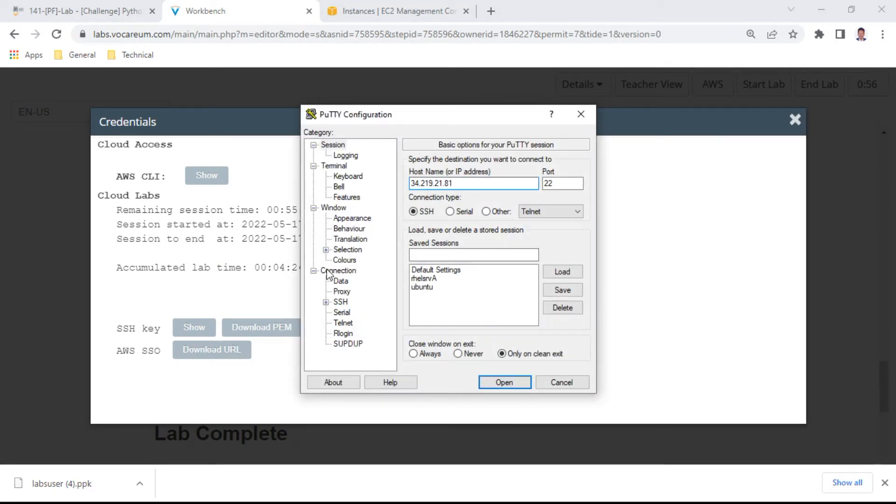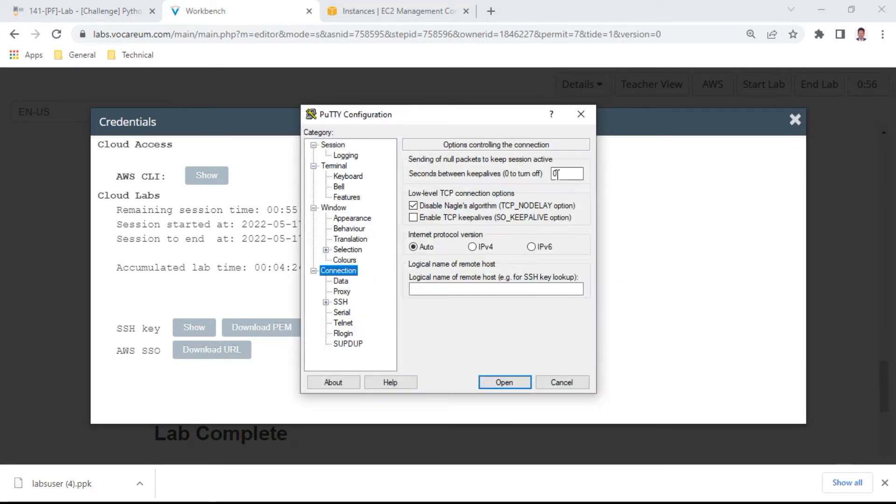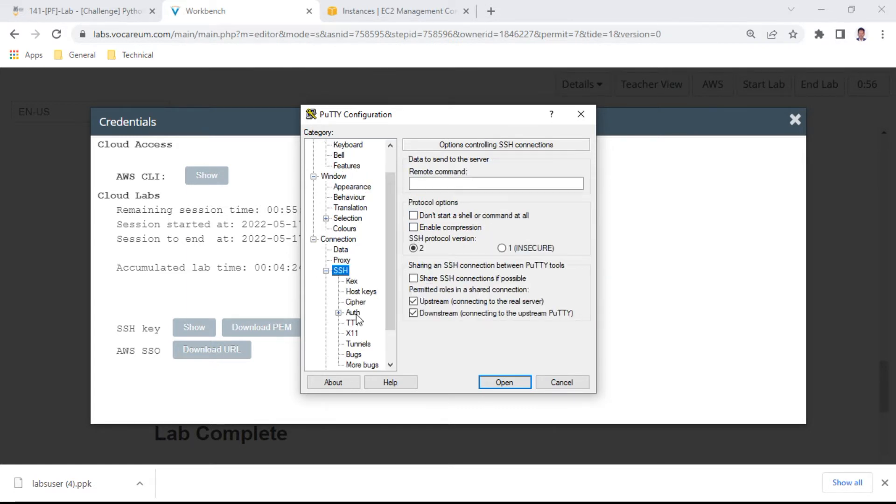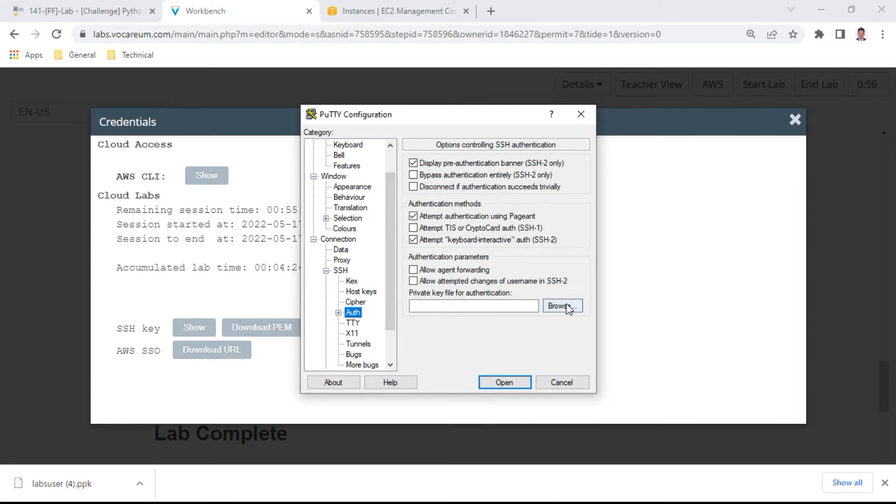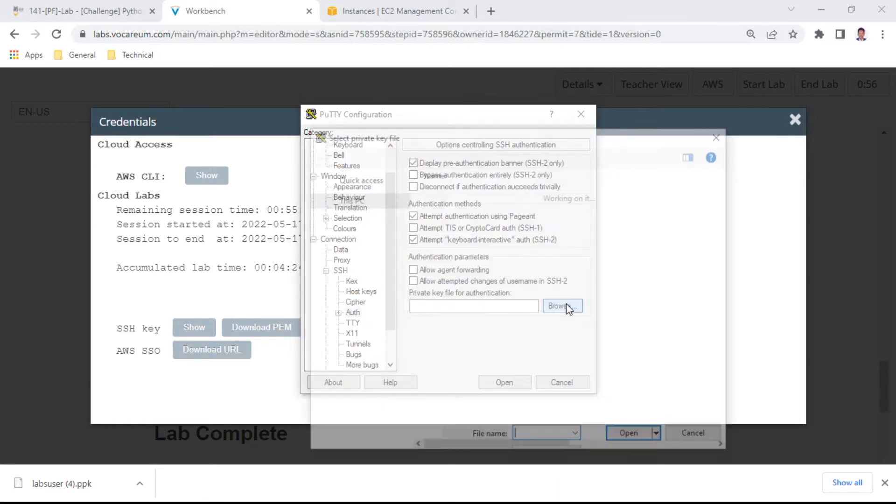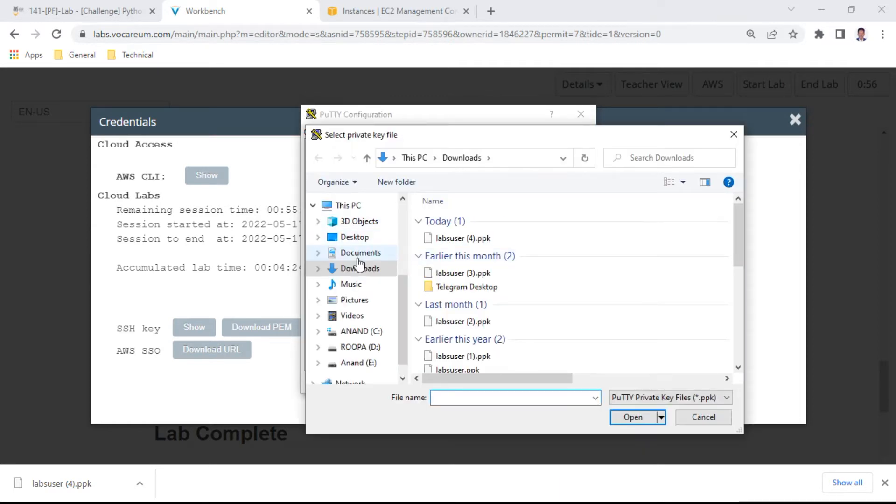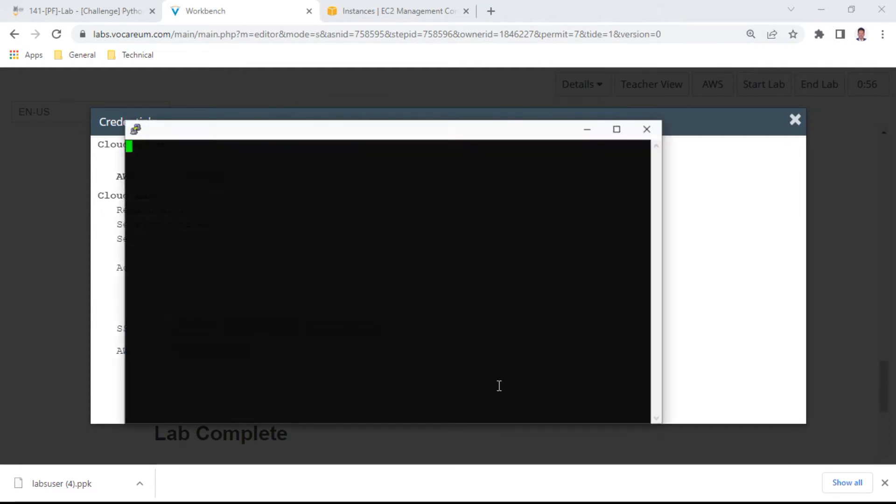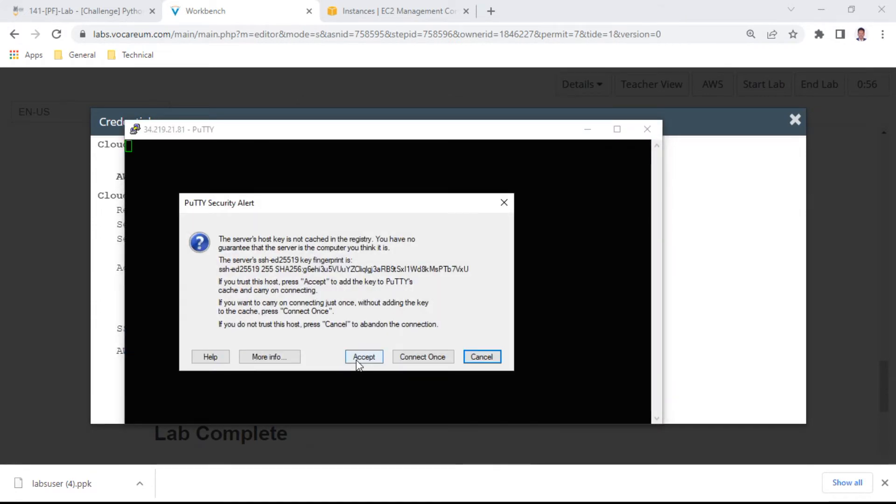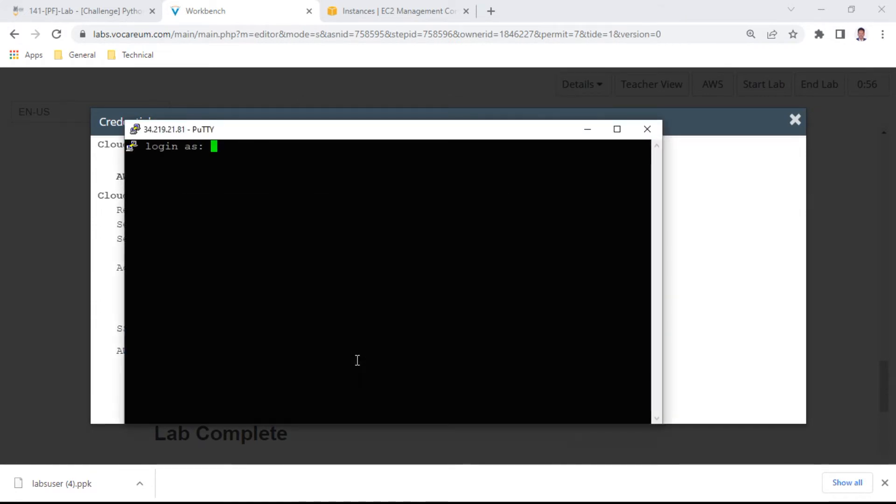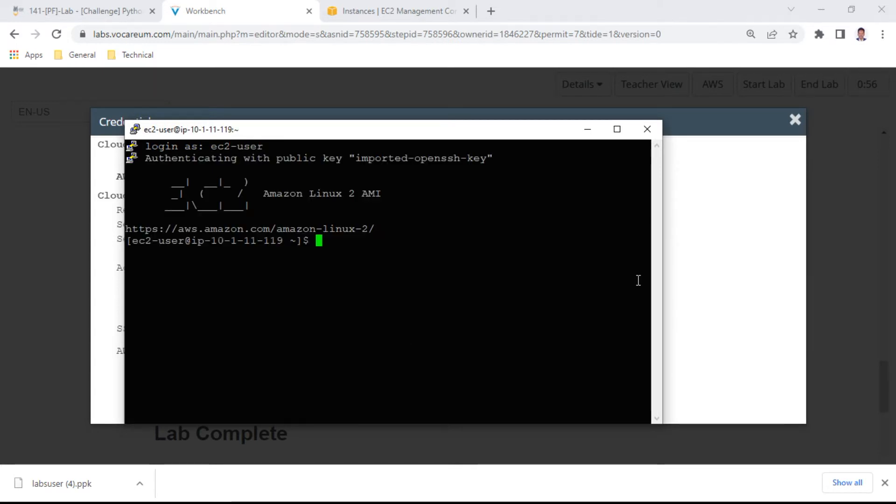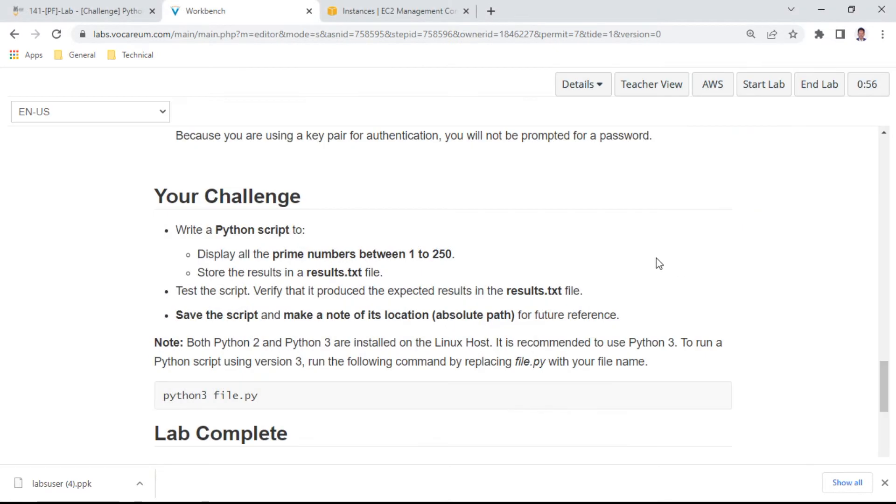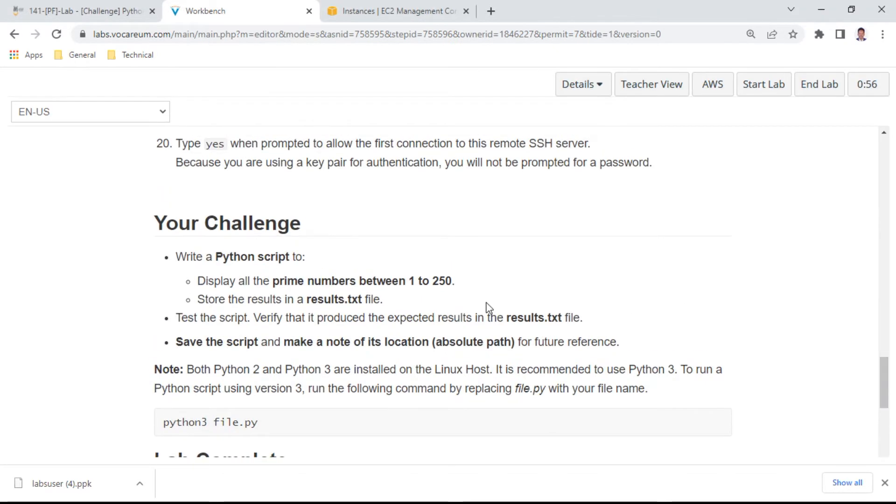For the connection, I'll use lab user and the PPK file. Go to SSH auth, browse for the key file, and open the connection. The connection is established and now our challenge is to write the Python script.